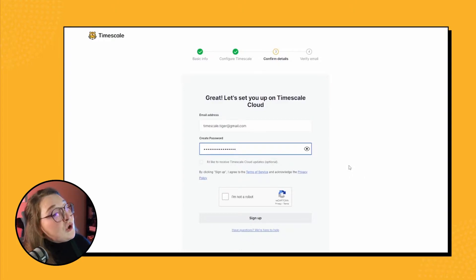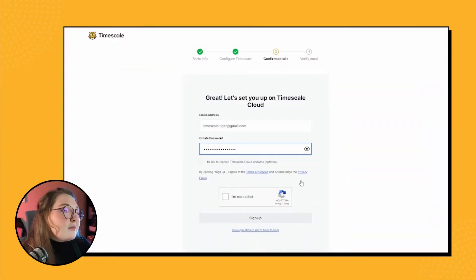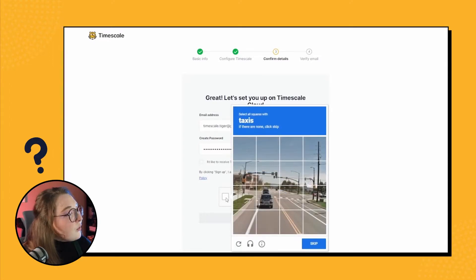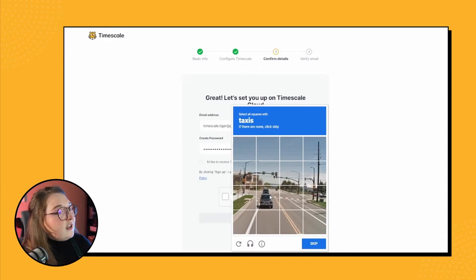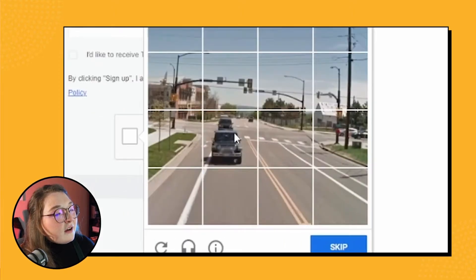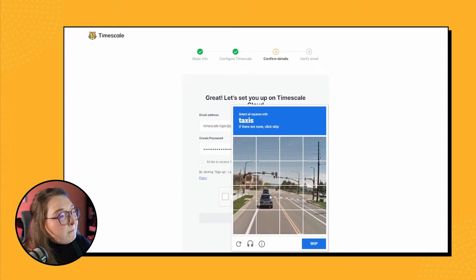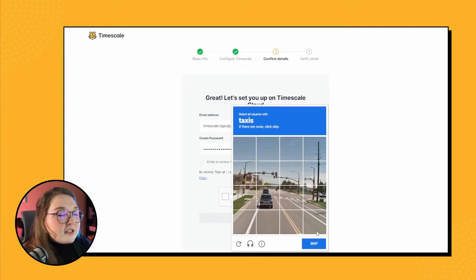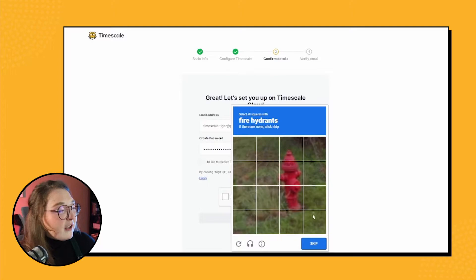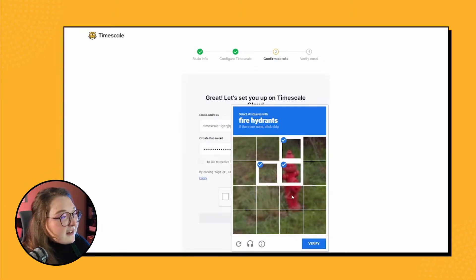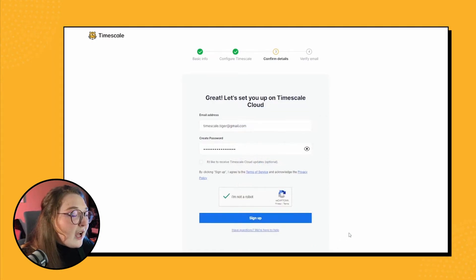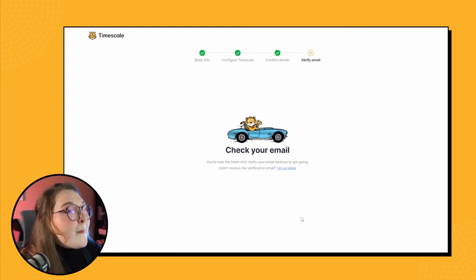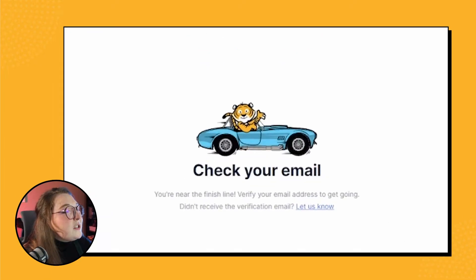Okay, interesting. I've never not been able to complete a CAPTCHA thing. I don't see any taxis here. I'm just going to skip this. I've never done that before. Ah, okay, fire hydrants! Huzzah, I can do that. So dodged the bullet there, folks. So now I can sign up, cool beans.